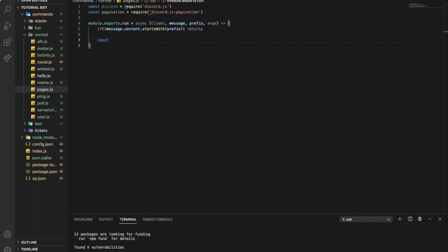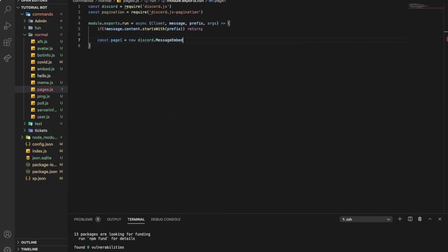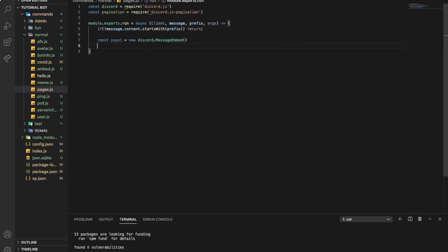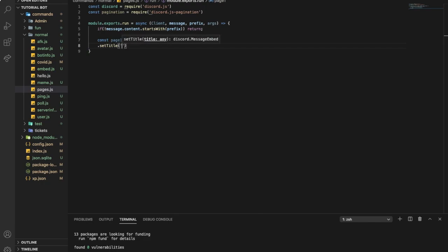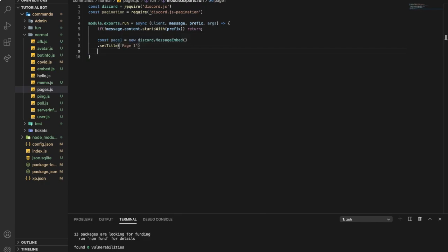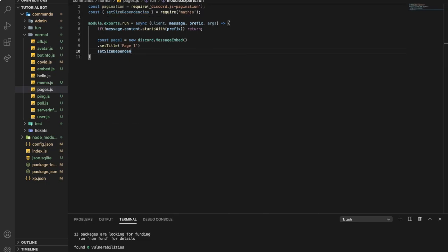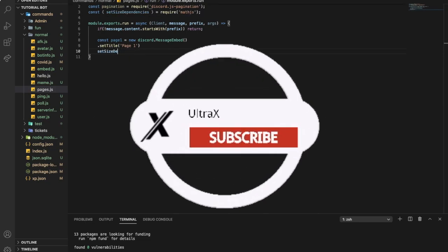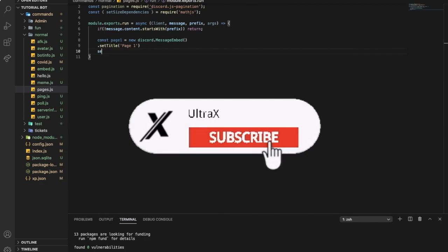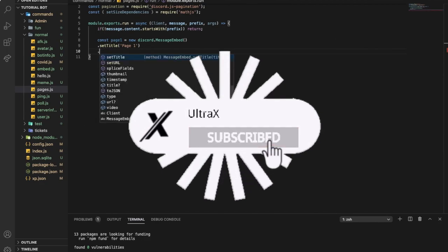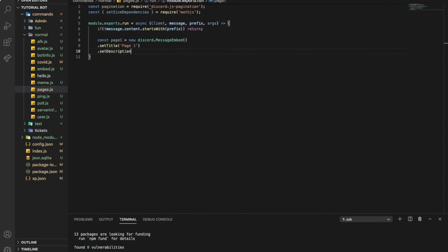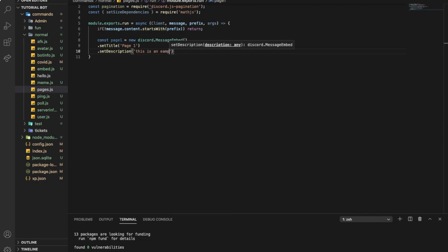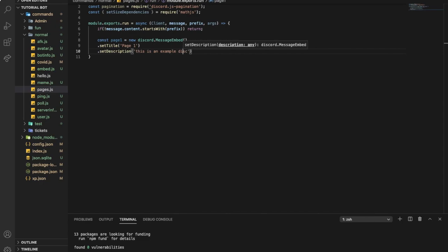Now let's create some pages. So page one equal new discord.MessageEmbed, and then let's make setTitle example for page one. Set description, this is an example description for page one.